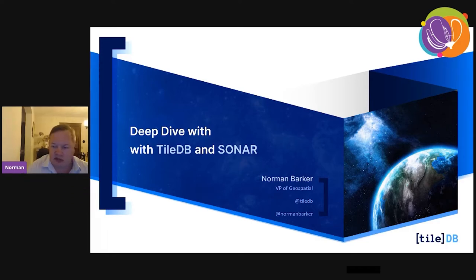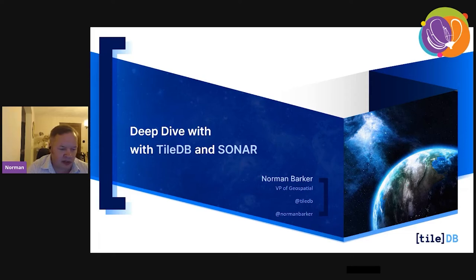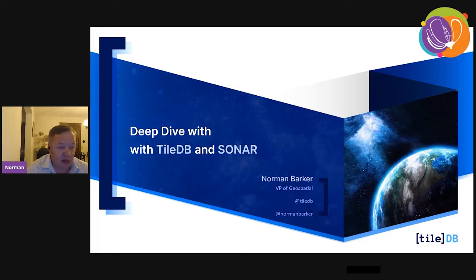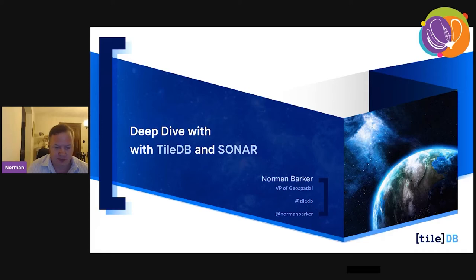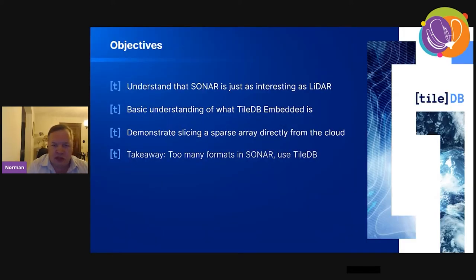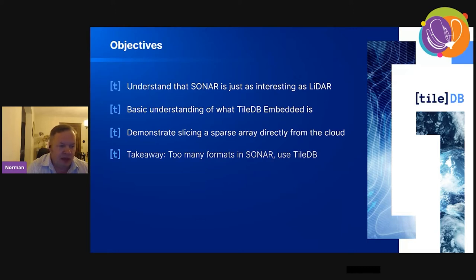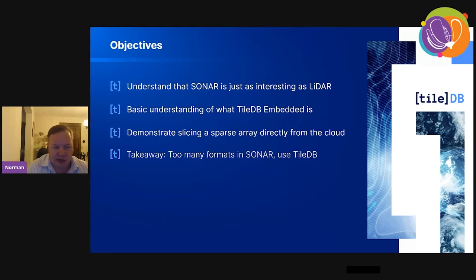Thanks, Randy. Thanks for the nice introduction. Good morning, good afternoon, good evening. I'm going to talk to you today about TileDB, which is an open source embedded universal database, and also the work we've been doing with Sonar. The objective is to understand that Sonar is just as interesting as LIDAR. It's just another point cloud format. I want you to get a basic understanding of what TileDB embed is, and we're going to demonstrate slicing and sparse array access directly from the cloud. My takeaway is there are just too many formats in Sonar, so use TileDB.